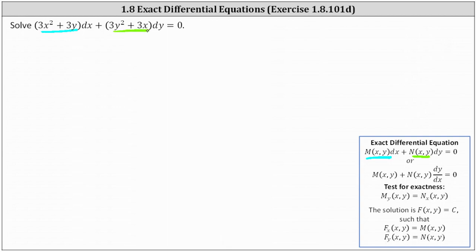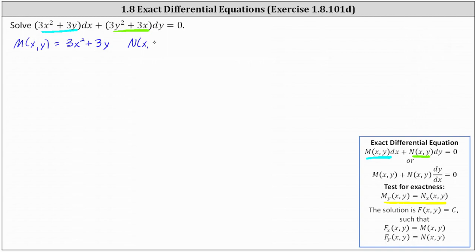However, we don't know it's exact until we verify that the partial of M with respect to y equals the partial of N with respect to x. So to begin, we have M(x, y) = 3x² + 3y and N(x, y) = 3y² + 3x. Now we check for exactness: the partial of M with respect to y is the derivative of 3x² + 3y with respect to y, treating x as a constant, which gives us 3.